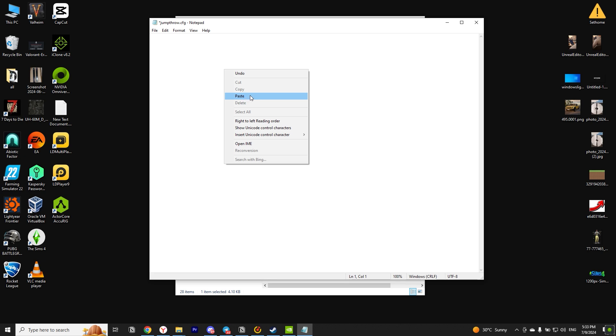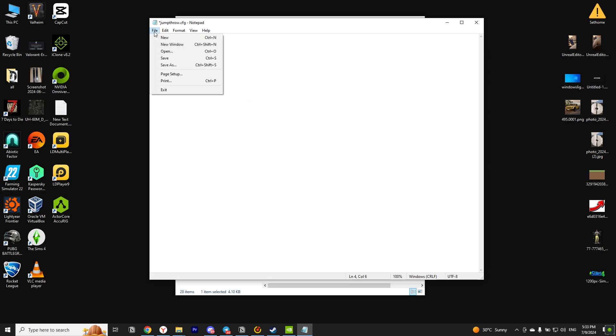Then from the description of this clip, copy the command and paste it here. After you have done all this, save the file.